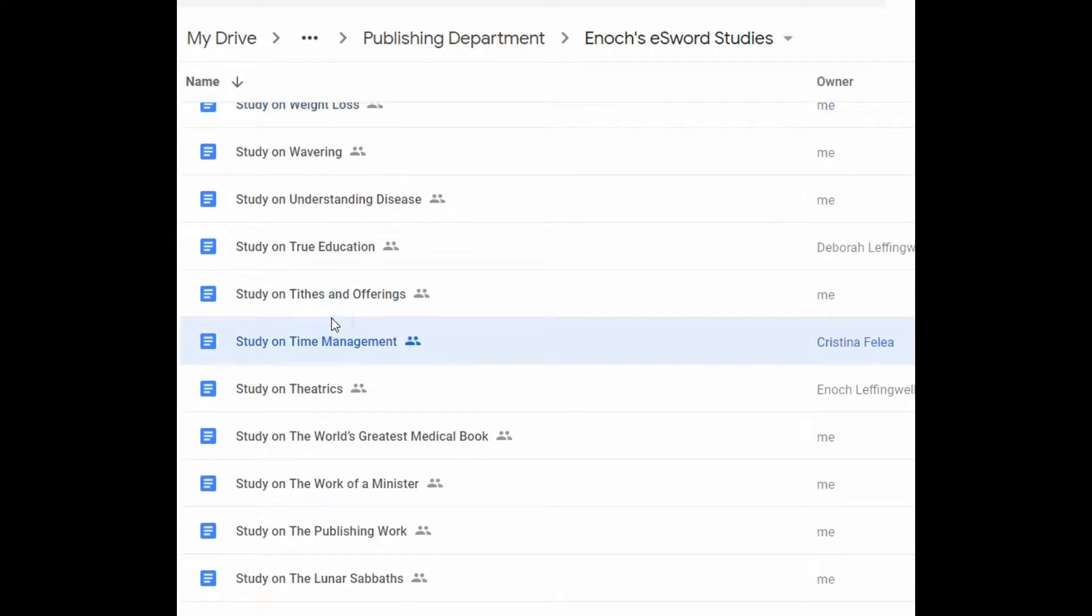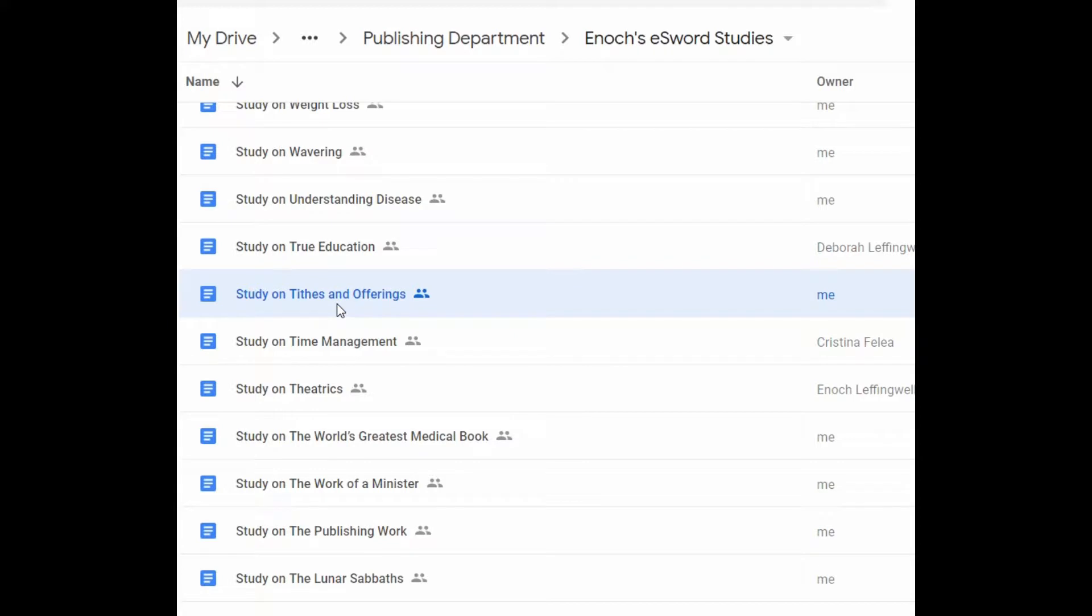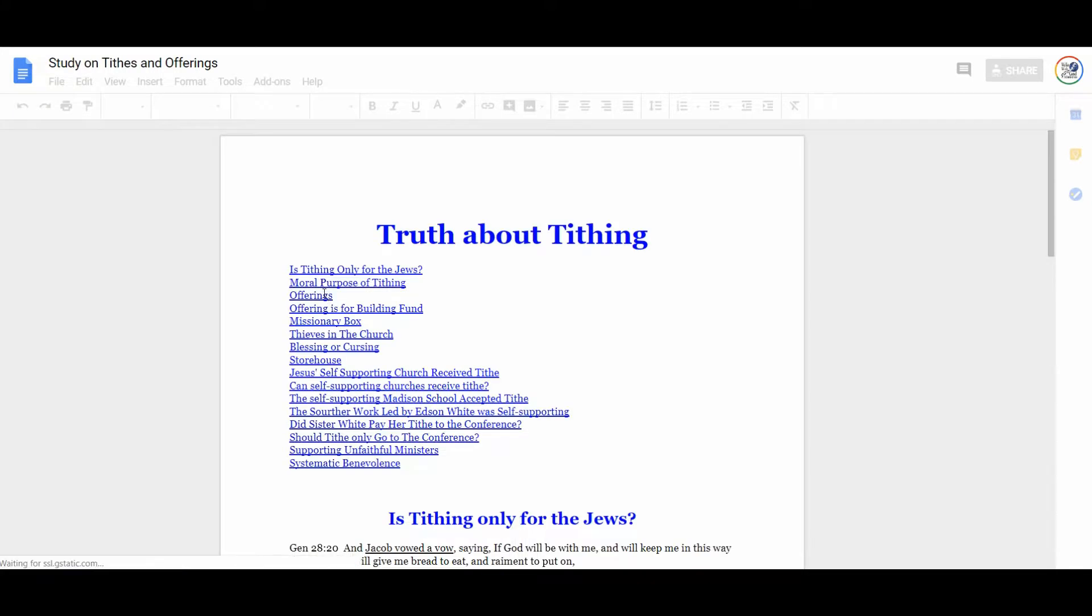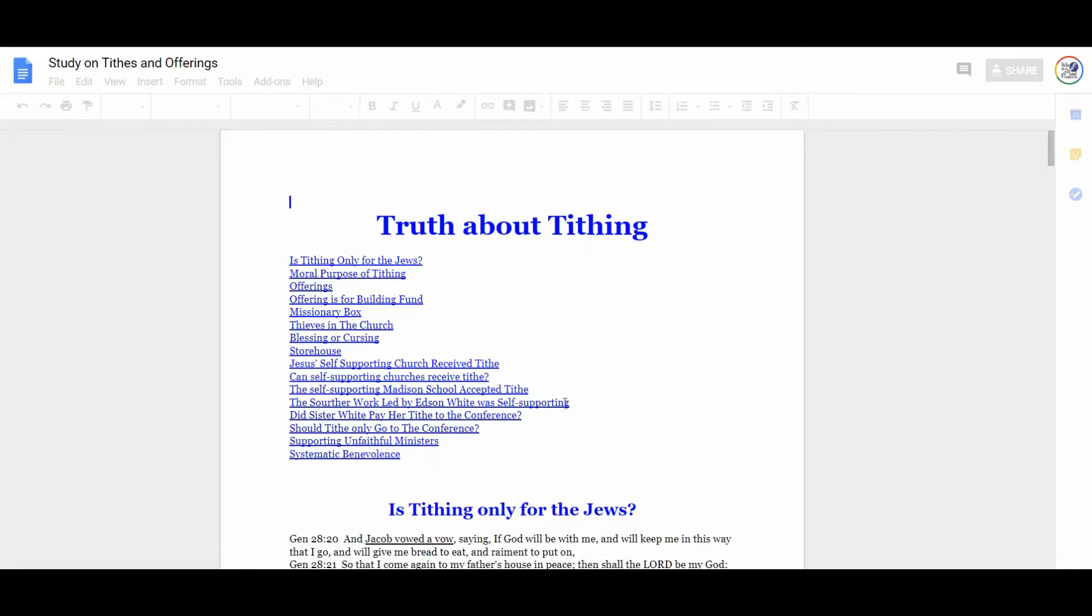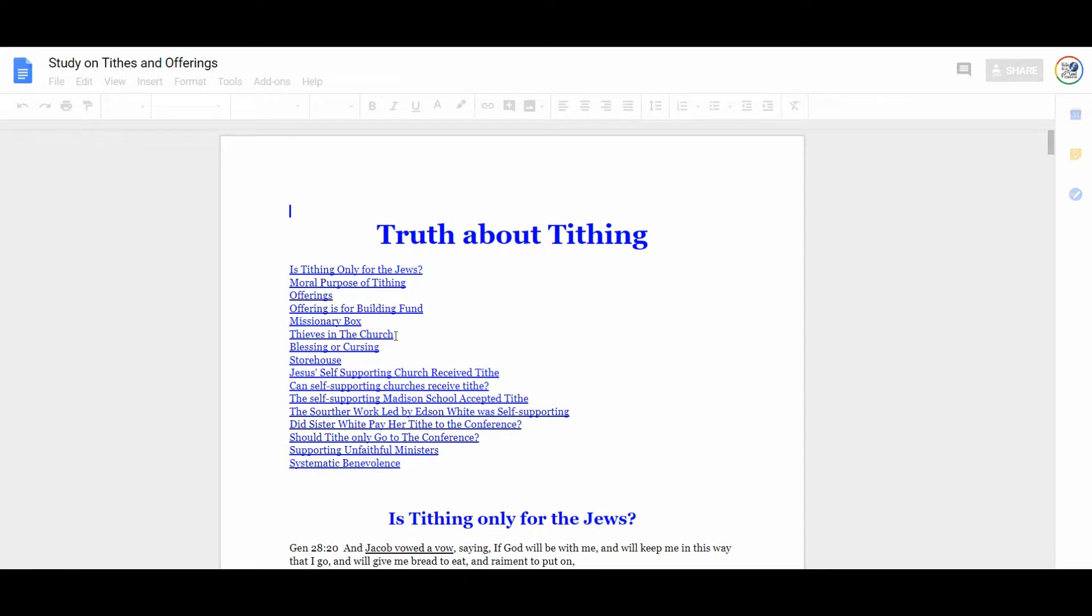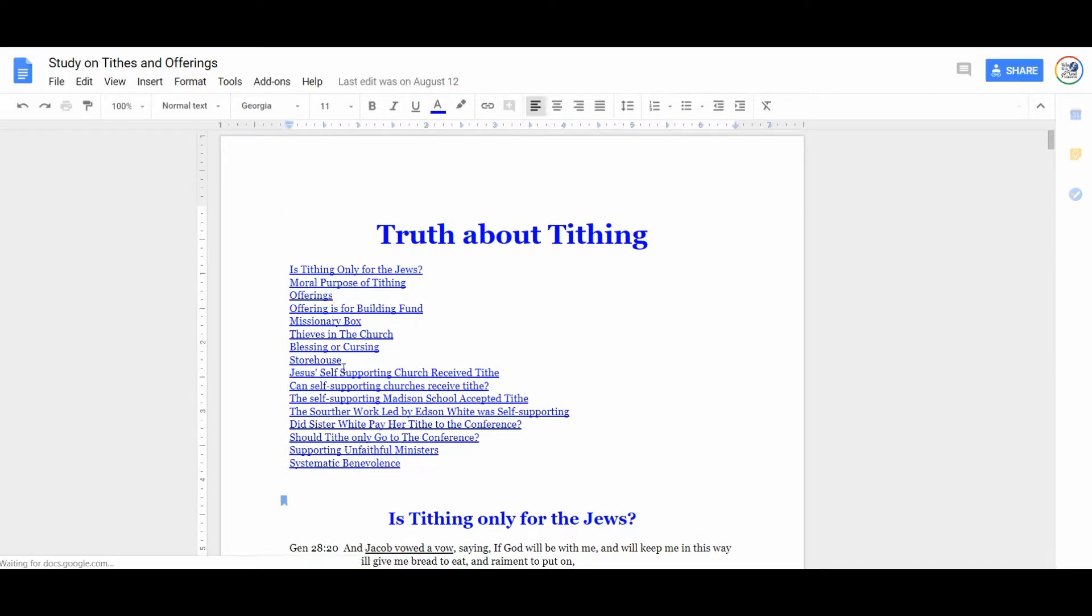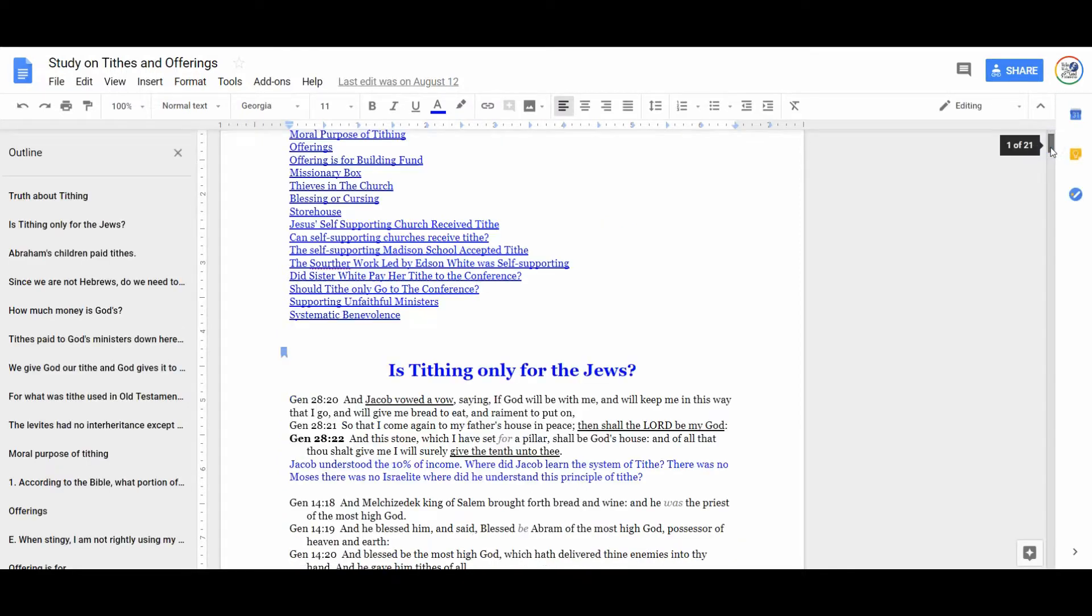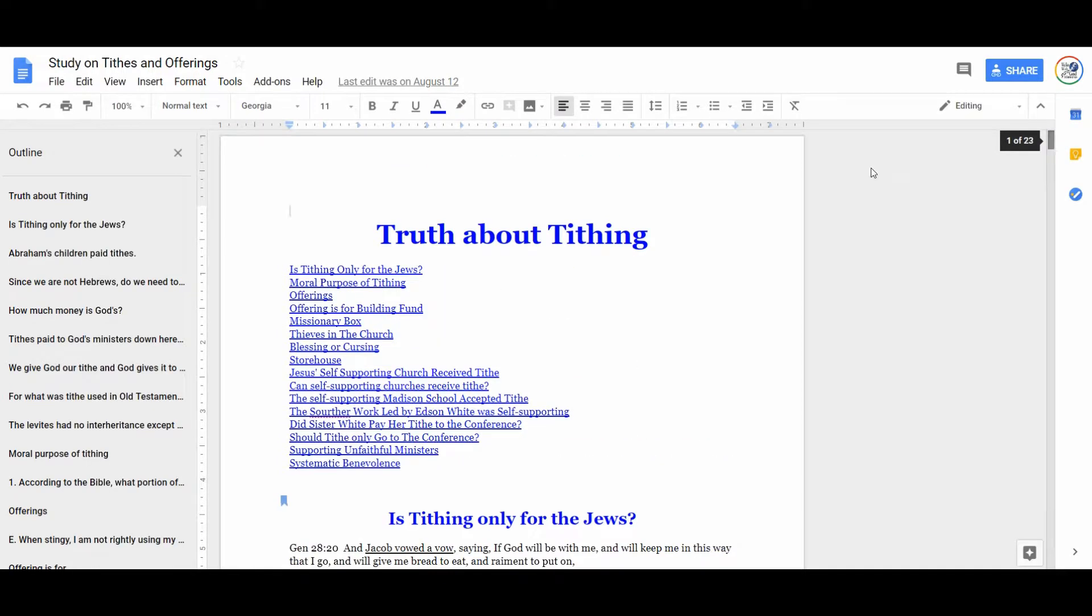Here is a Bible study that I do on tithes and offerings. Whenever I study my devotions, I'm taking notes. I'm studying to learn. I'm studying to teach. I want to take what I've learned and share it with other people. So I actually made a... When my documents get a little longer, this one is 20 pages.